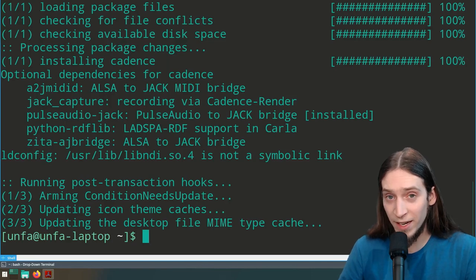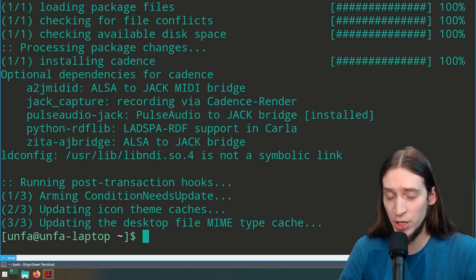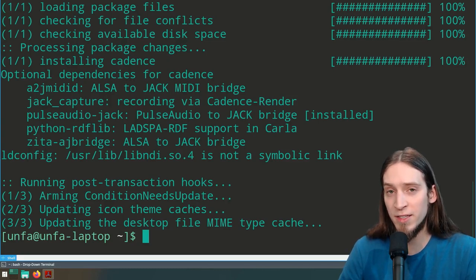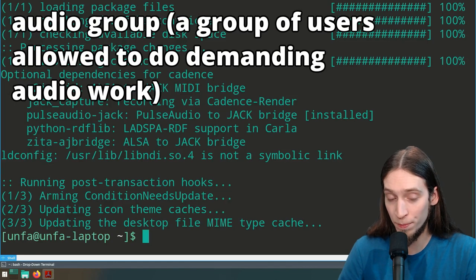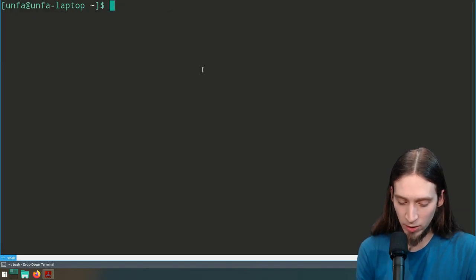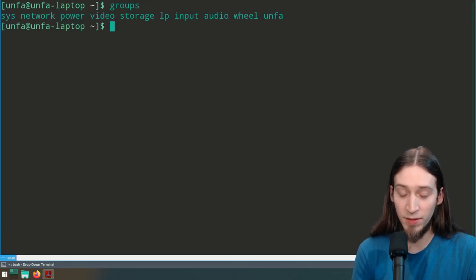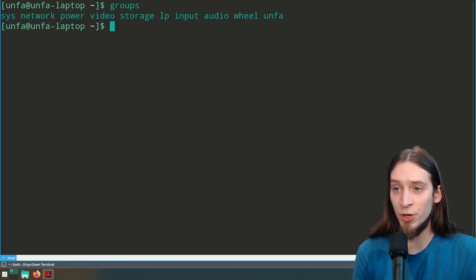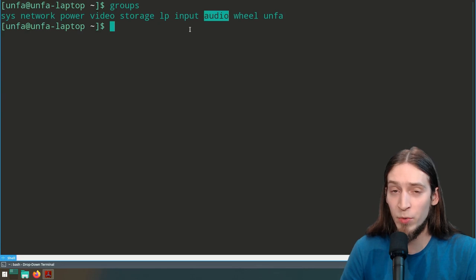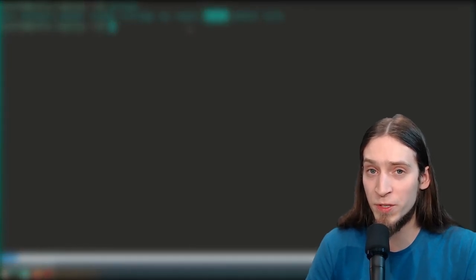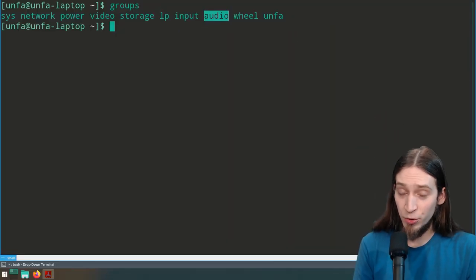One important thing for using Jack and Jack-dependent applications like Ardour is to make sure your user is allowed to use real-time scheduling in the system. This is done with the use of the audio group. We can type the command 'groups' to show what user groups our user is in — we can see it is actually in the audio group. But we need to make sure that the audio group is properly configured so it has the privilege to use the real-time scheduling that the Jack server needs.